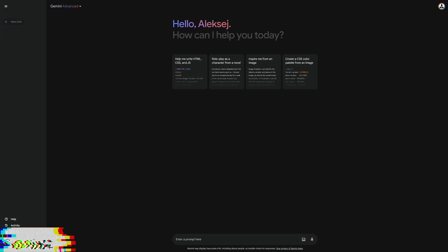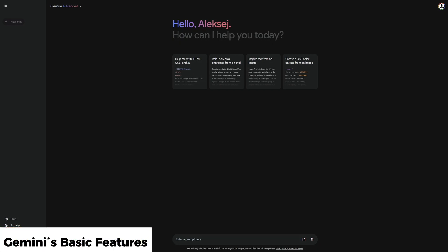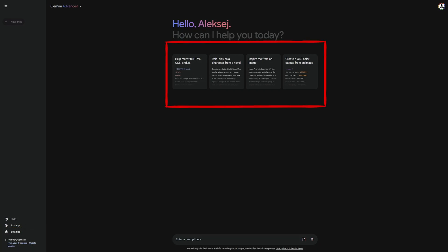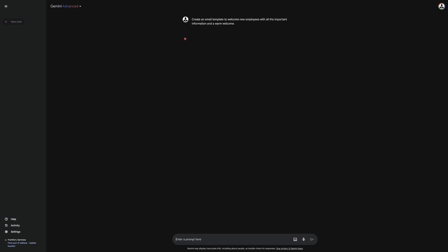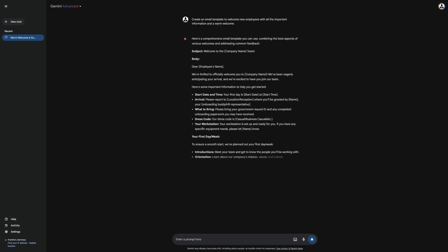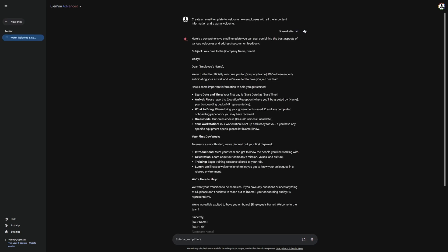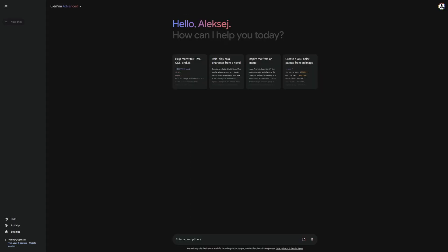You might have already noticed that there are four fields here. These are example prompts, which I won't be using because I will be using my own. But what exactly are prompts? A prompt is a message that you enter below and then send to Gemini to receive specific information or an answer.